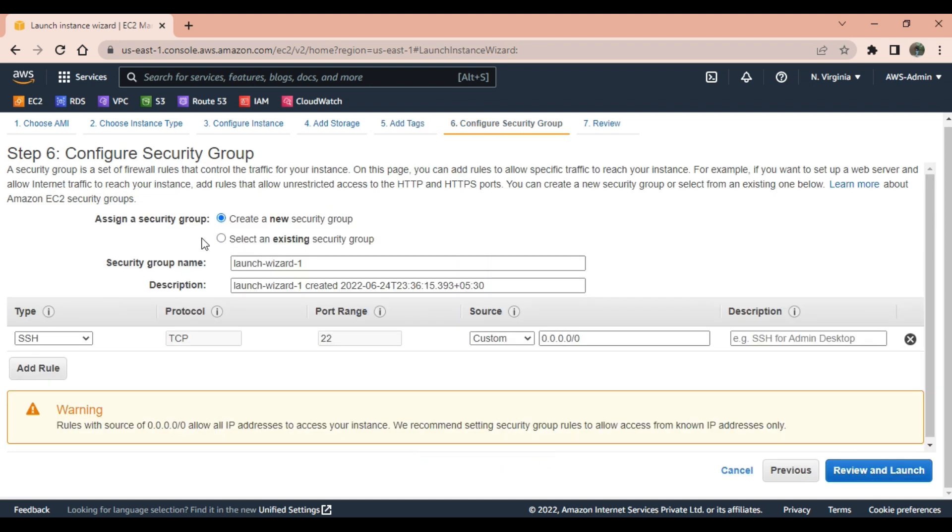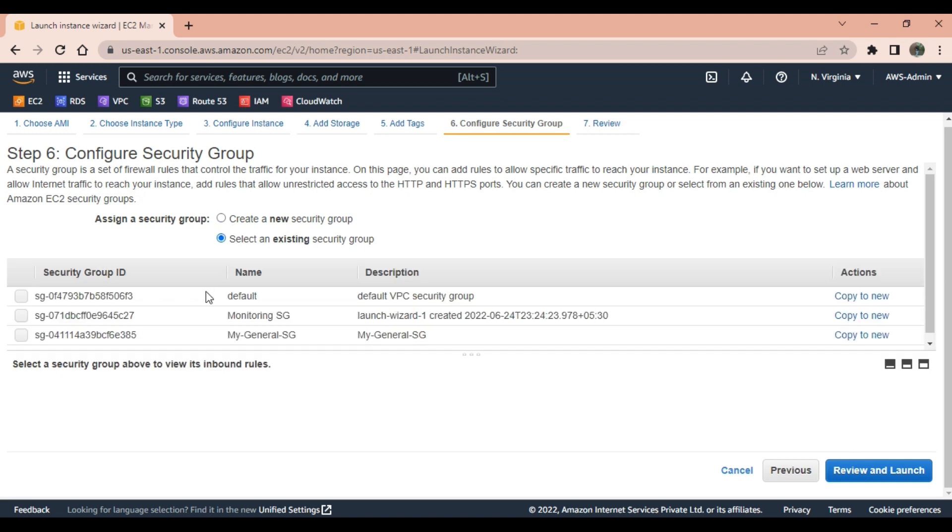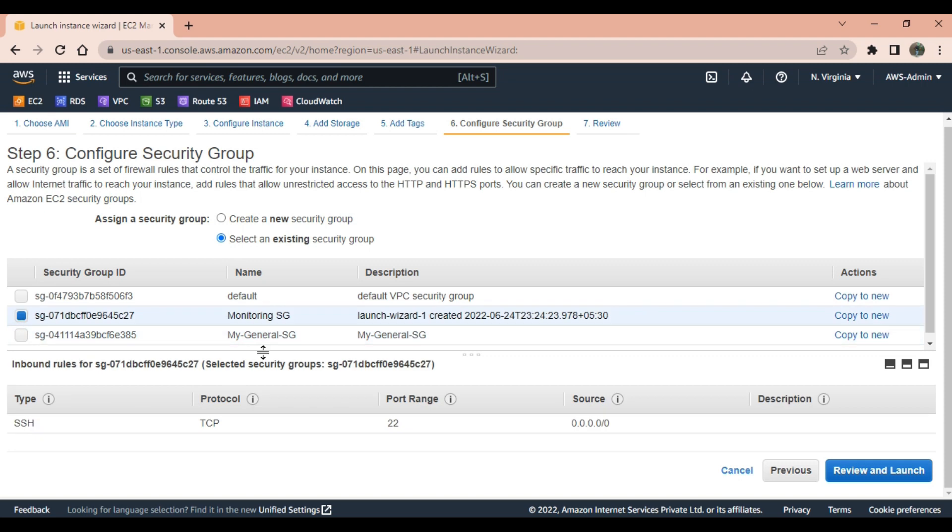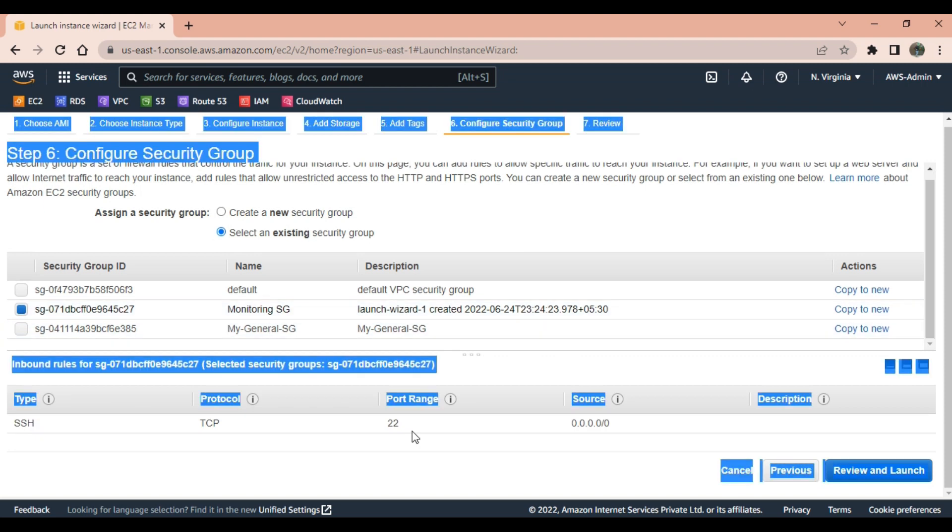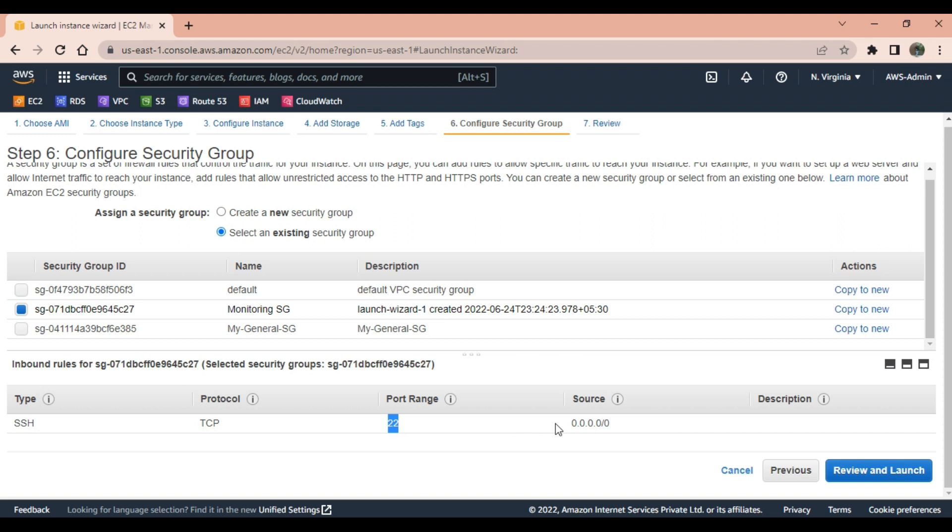Add tag - I will give a tag to this machine as Prometheus server. Security group - we can use our existing security group or create a new one. I will select my existing security group which I have created for monitoring purpose. As of now only port 22, which is SSH port, is enabled.